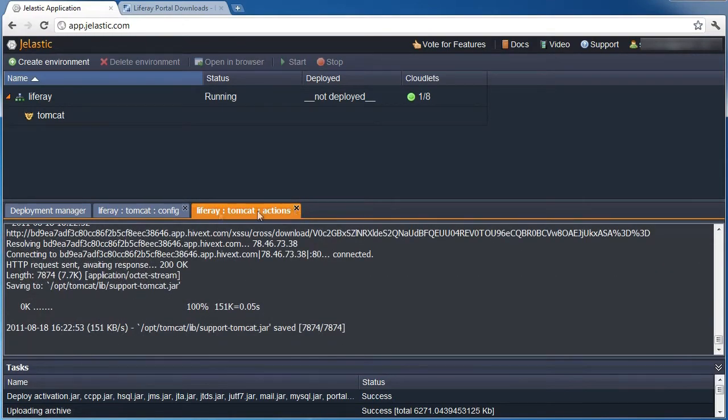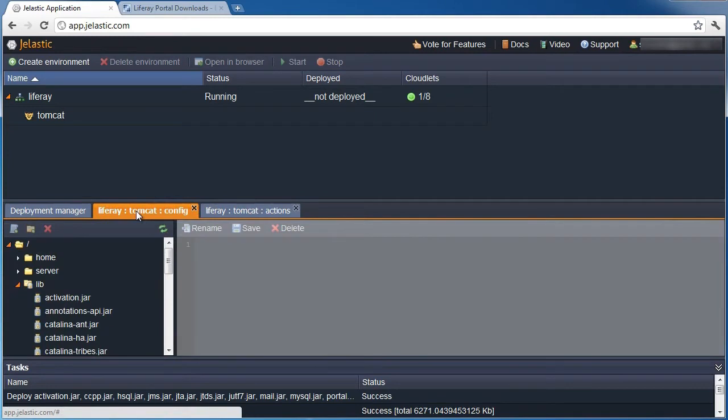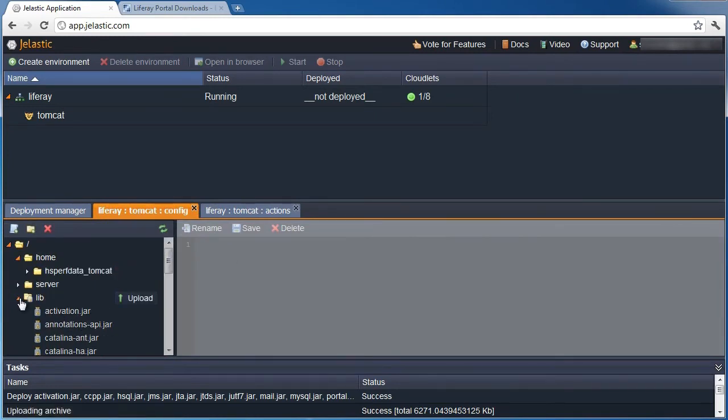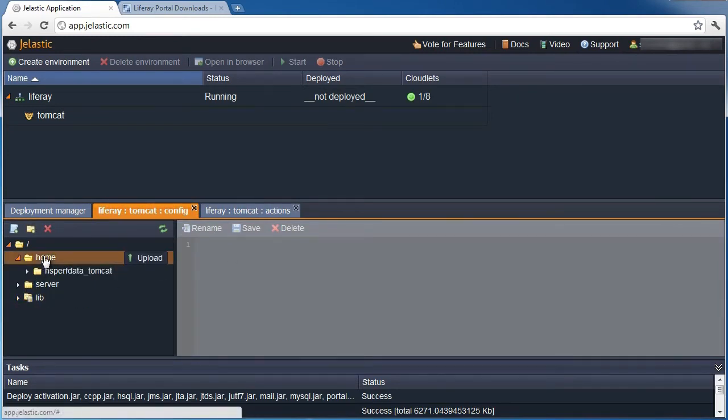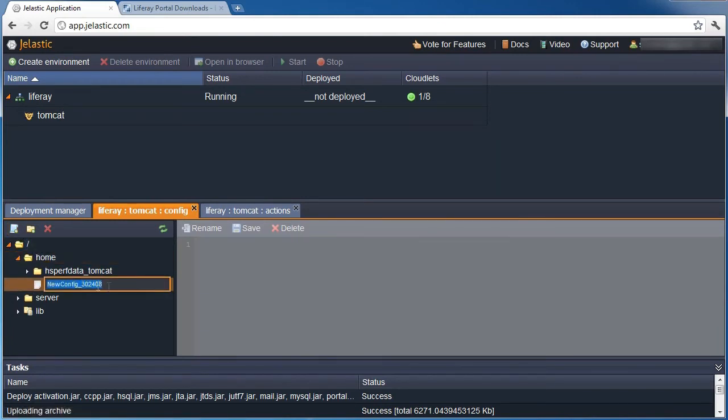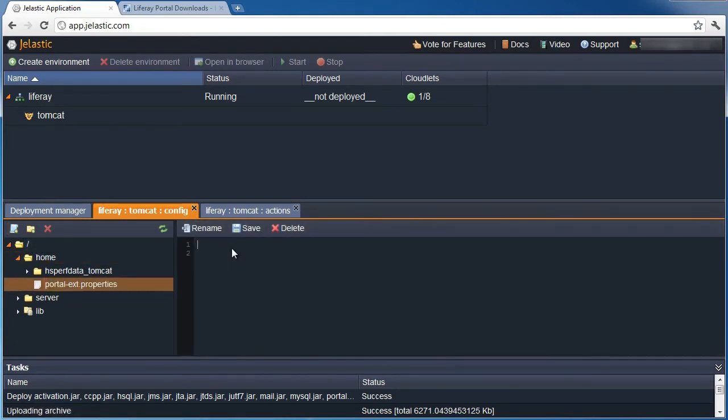Liferay looks for a file called portal-ext.properties for custom configuration settings. Let's create the file. Path to the folder in which LifeRay should keep various repositories and resources is really the only parameter we need to set.